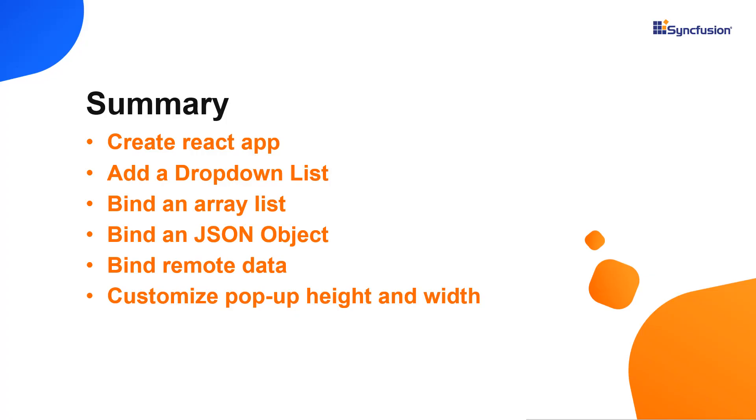Let me recap what we have seen so far. I showed you how to configure the Syncfusion React dropdown list using the create react app command. I also showed you how to configure a few of the control's basic features, like binding list and remote data and customizing popup height and width.